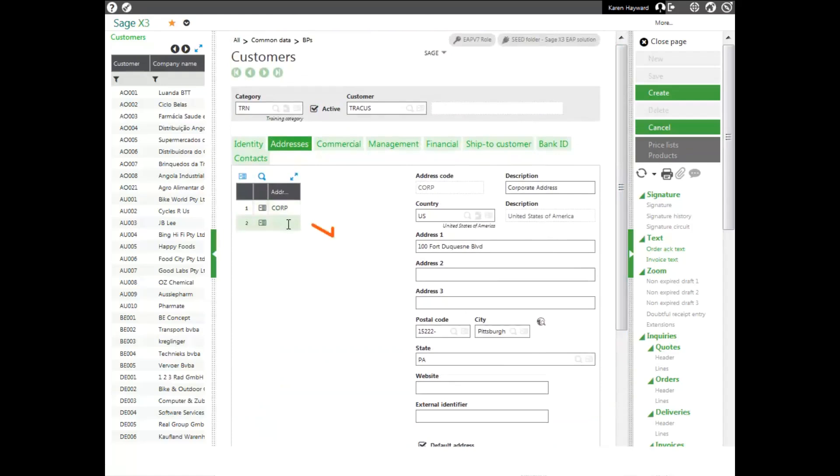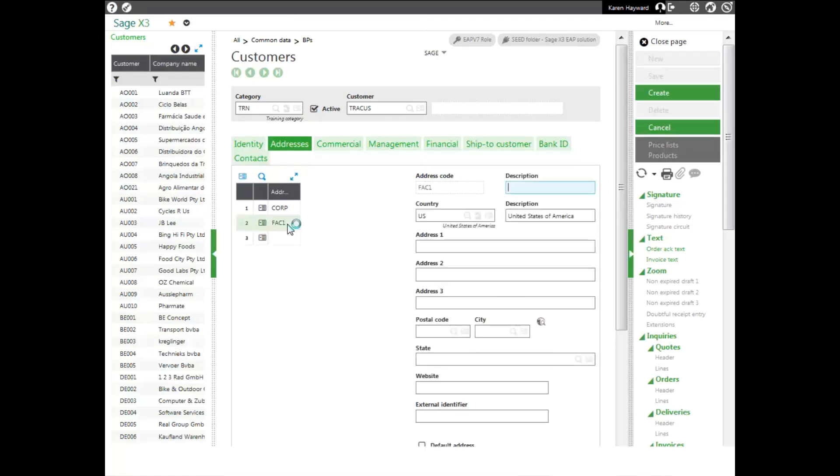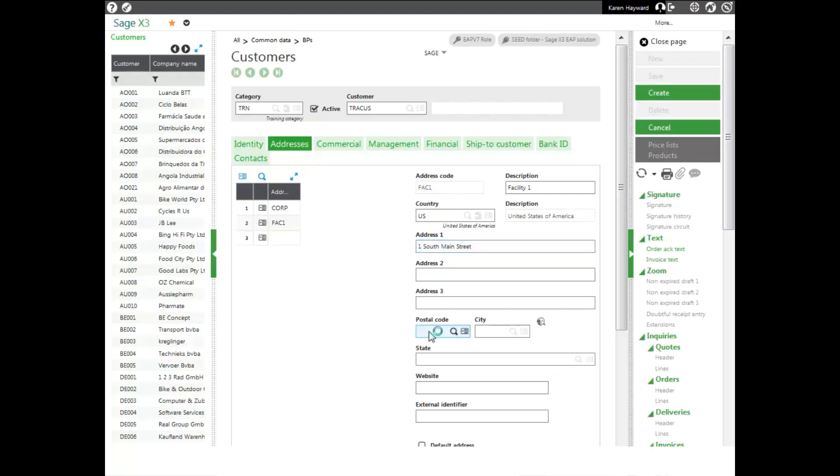If I have more than one address for this customer, I could enter in a second address. Once again, I could jump down to the postal code and let it fill in my city and my state.